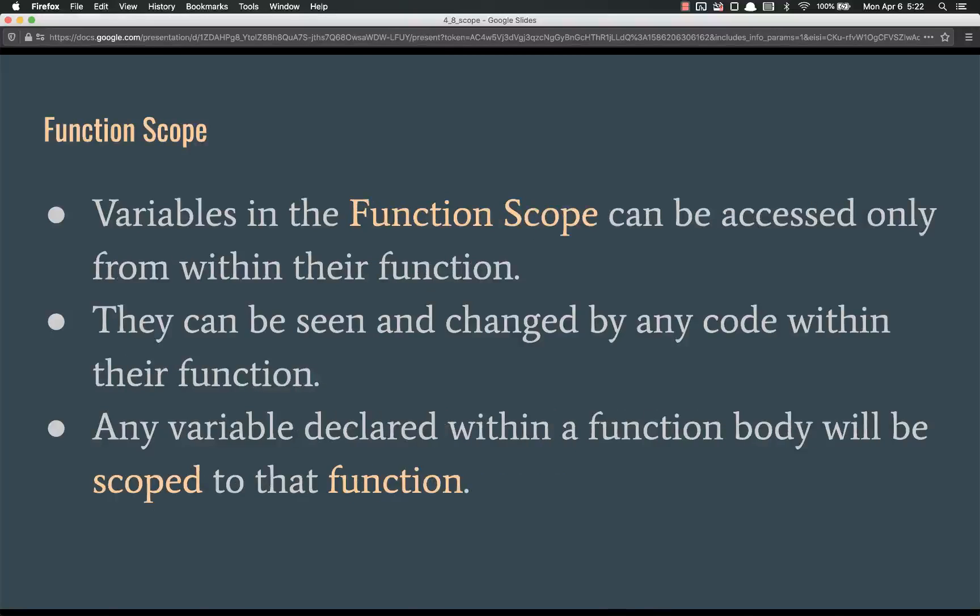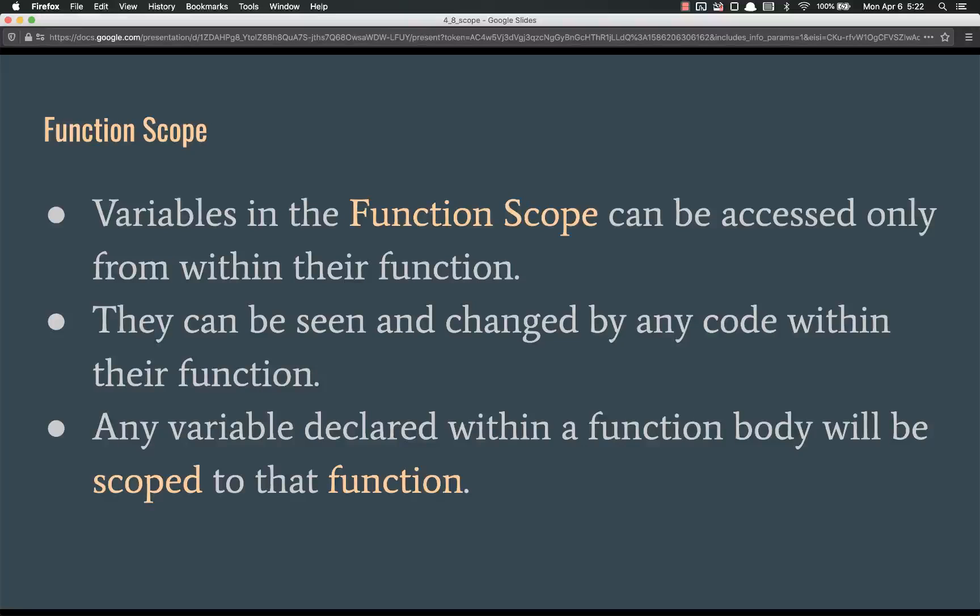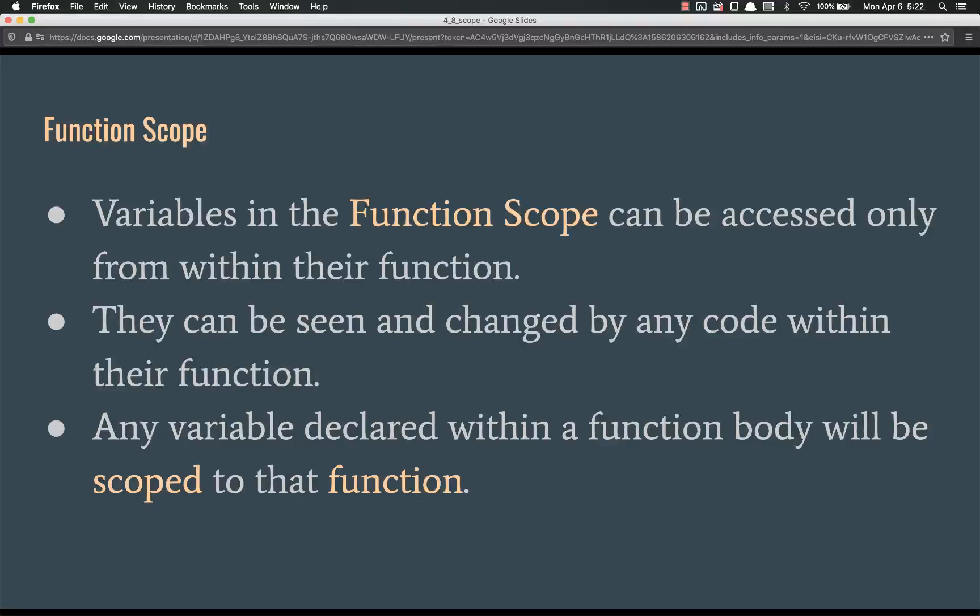Variables in the function scope can be accessed only from within their function. They can be seen and changed by any code within their function. Not any function, but their specific function. Any variable declared from within a function body will be scoped to that function. Not any function, not other functions, just that one function.